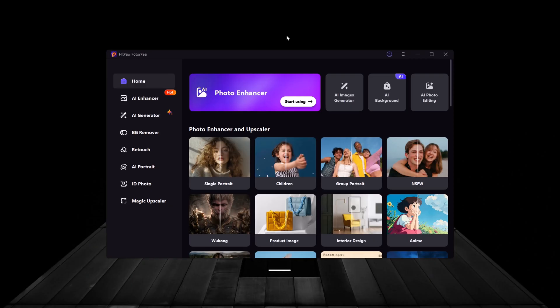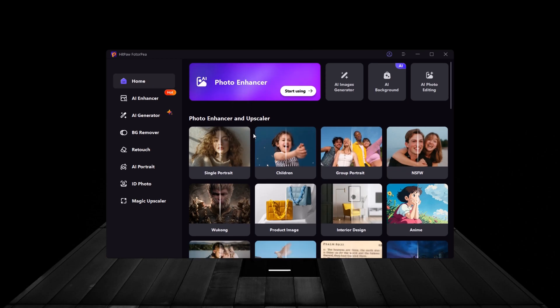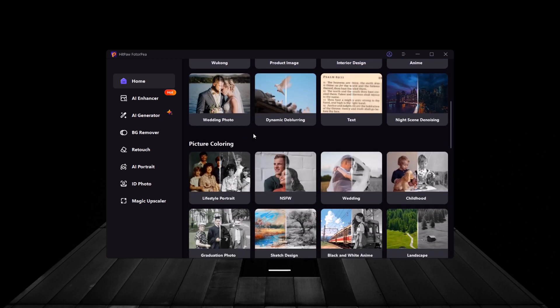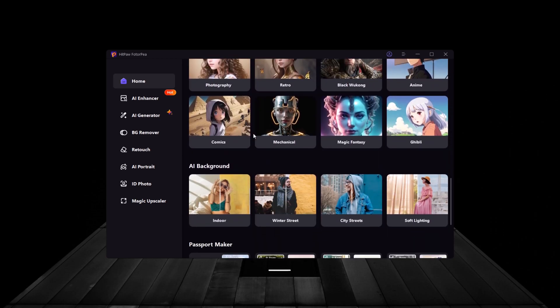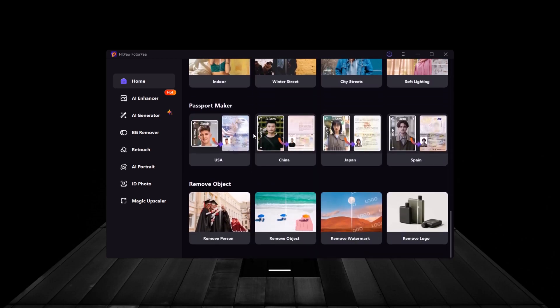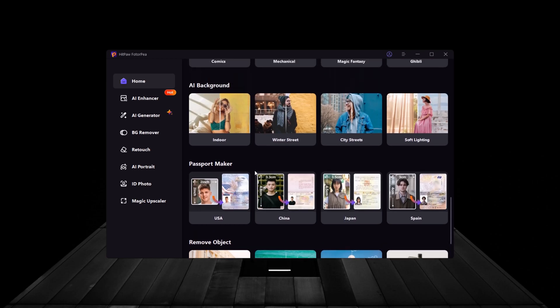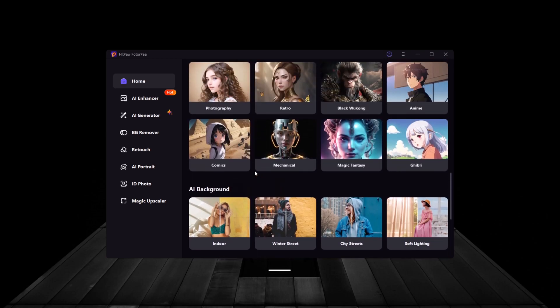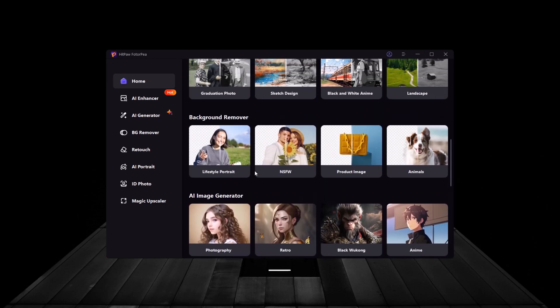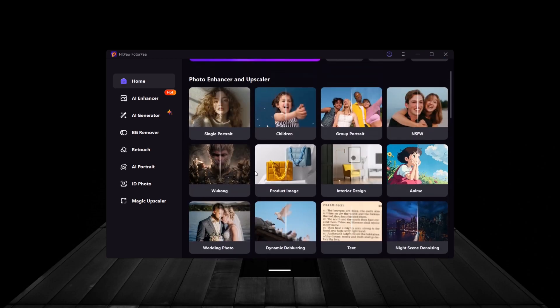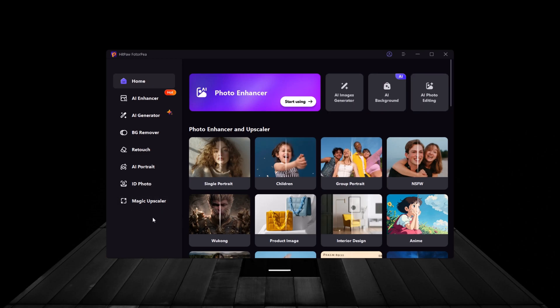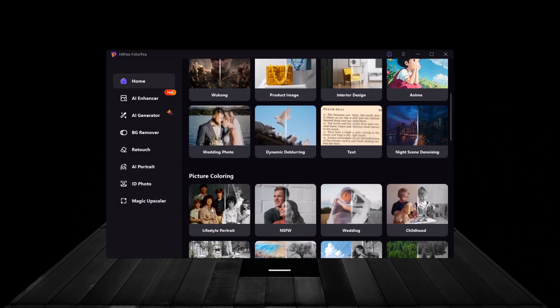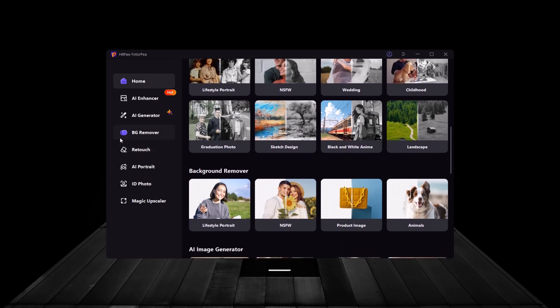First things first, let's talk about the interface. HitPaw FotoP offers a user-friendly design that's accessible even for beginners, while still providing advanced options for professionals. When you first launch the tool, you'll notice how streamlined everything is. All the main functions like photo enhancement, background remover, AI portrait, and the AI generator are clearly listed in the sidebar for quick access.